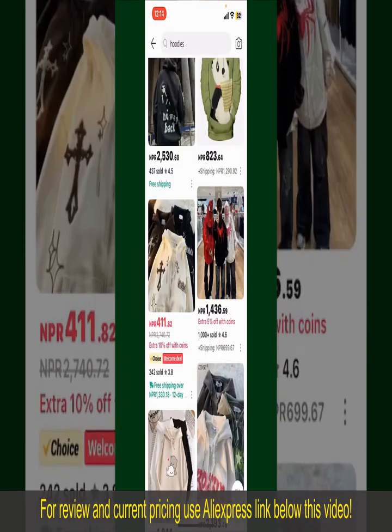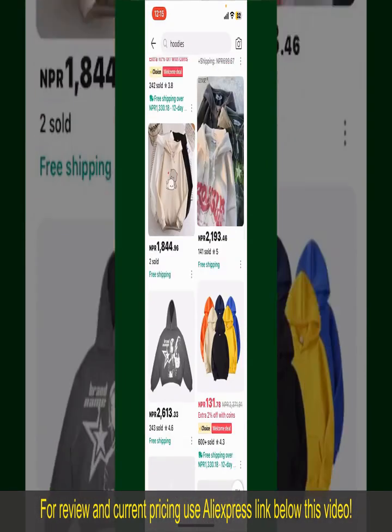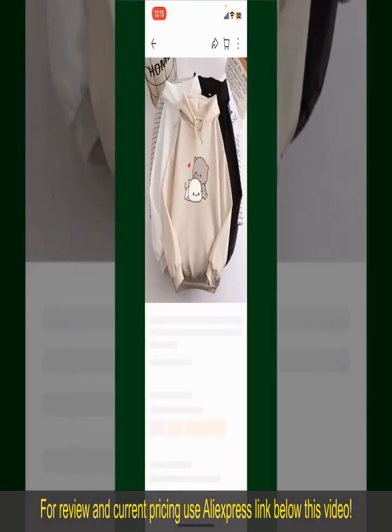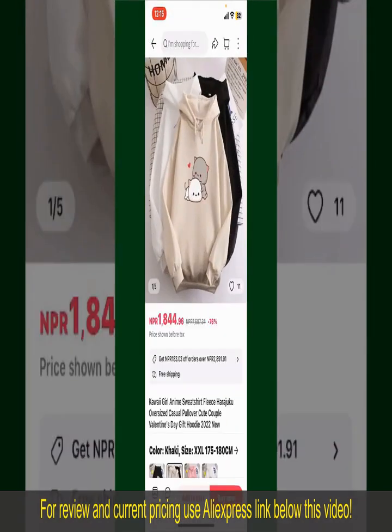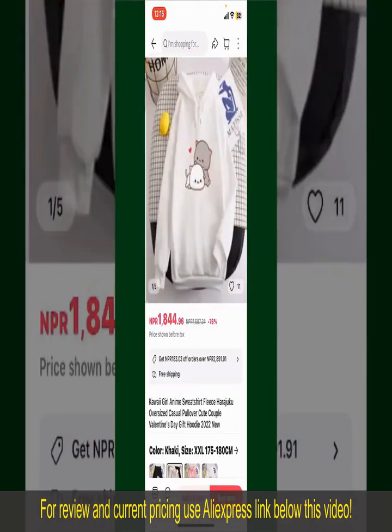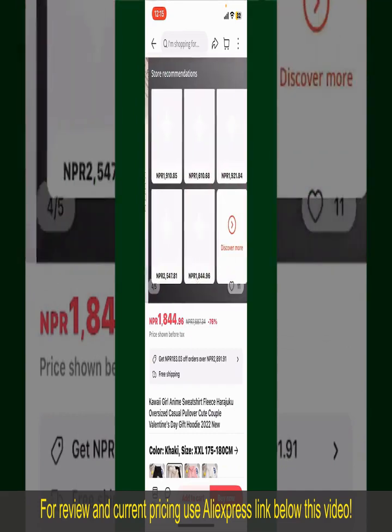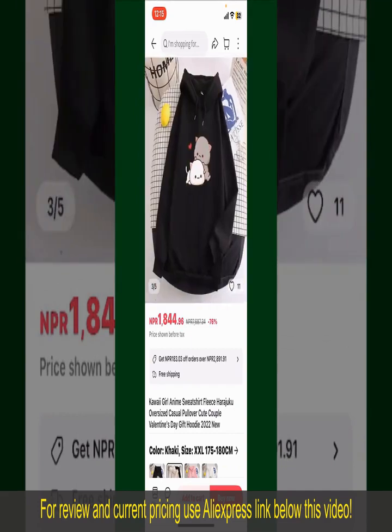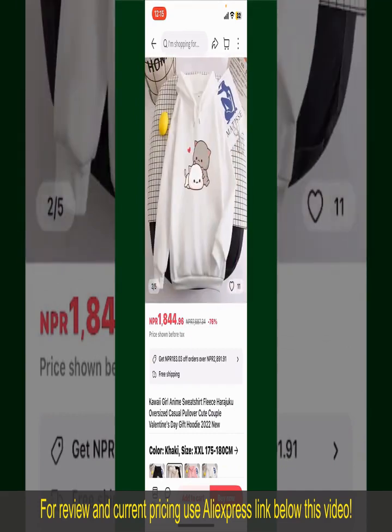Now scroll through the products and find the one that you'd like to purchase. Tap on the product to purchase it, and this will show you other information about the product. You can select the size, colors, and the design.